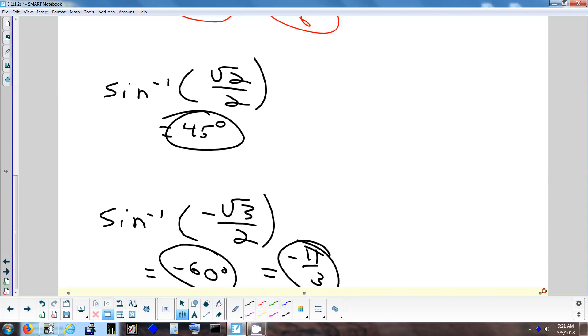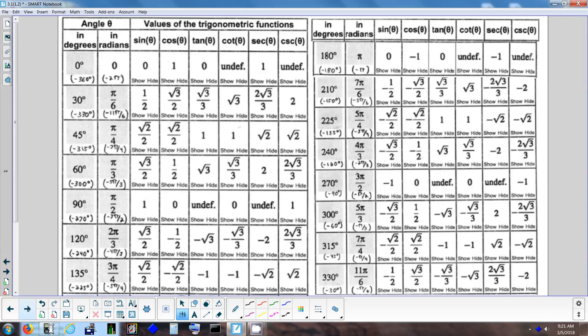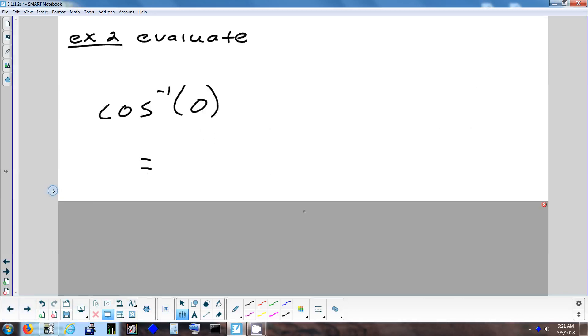Be careful with negatives when using the chart — they usually make a difference. Interestingly, cosine of a negative angle equals cosine of the positive angle, so the negative doesn't affect the result for inverse cosine in the same way.